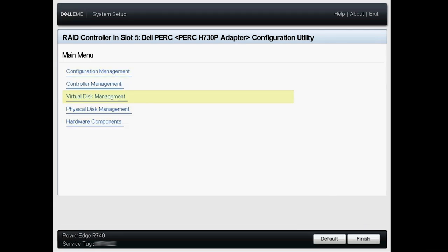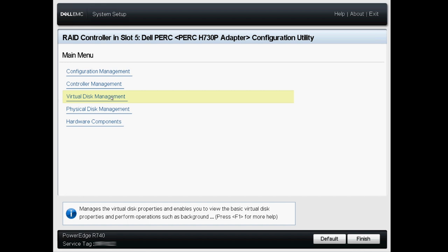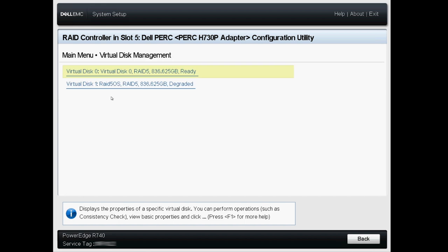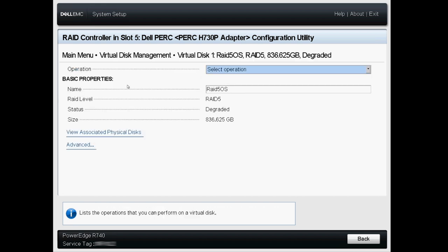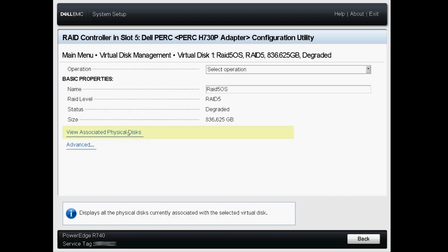Back at the main menu click Virtual Disk Management. Check the status of the RAID configurations. If the newly imported RAID is shown as Other than Ready, click the entry and select View Associated Physical Disk.